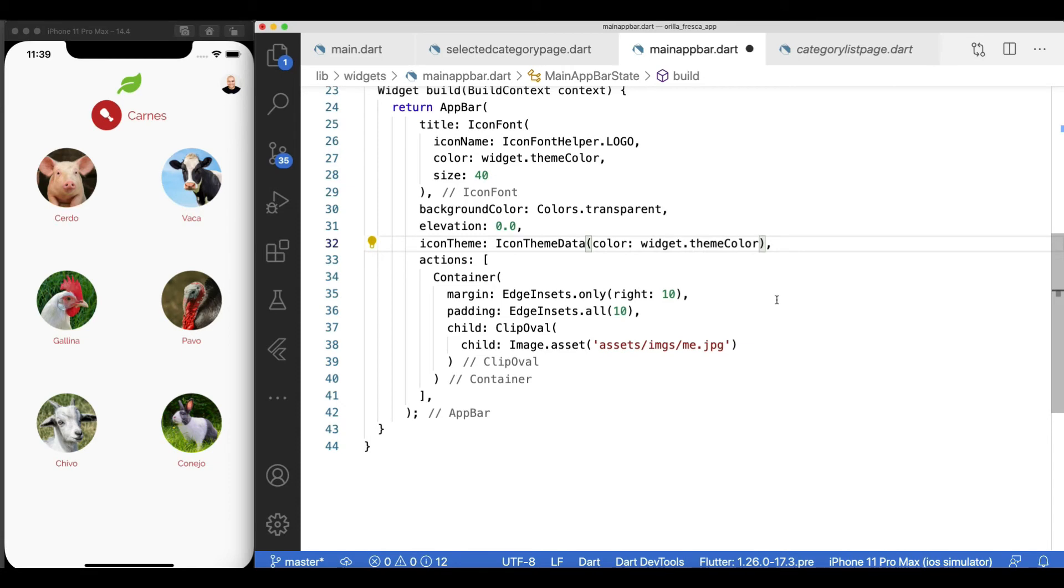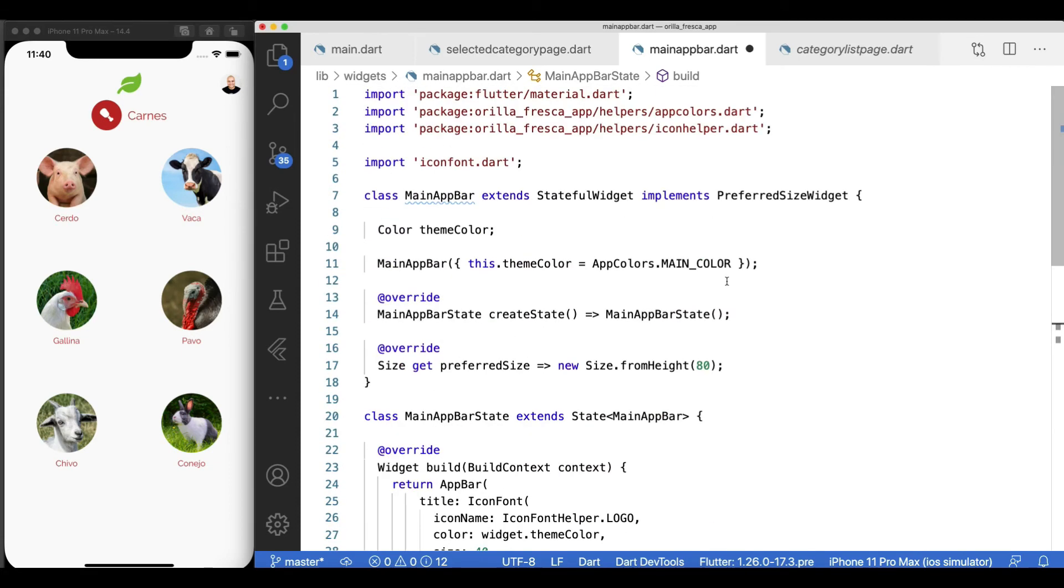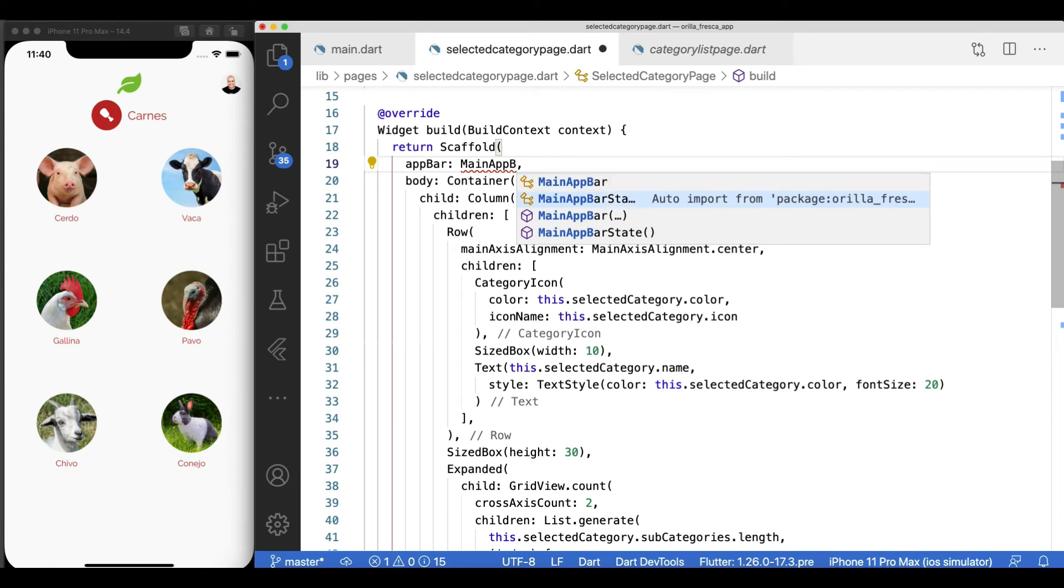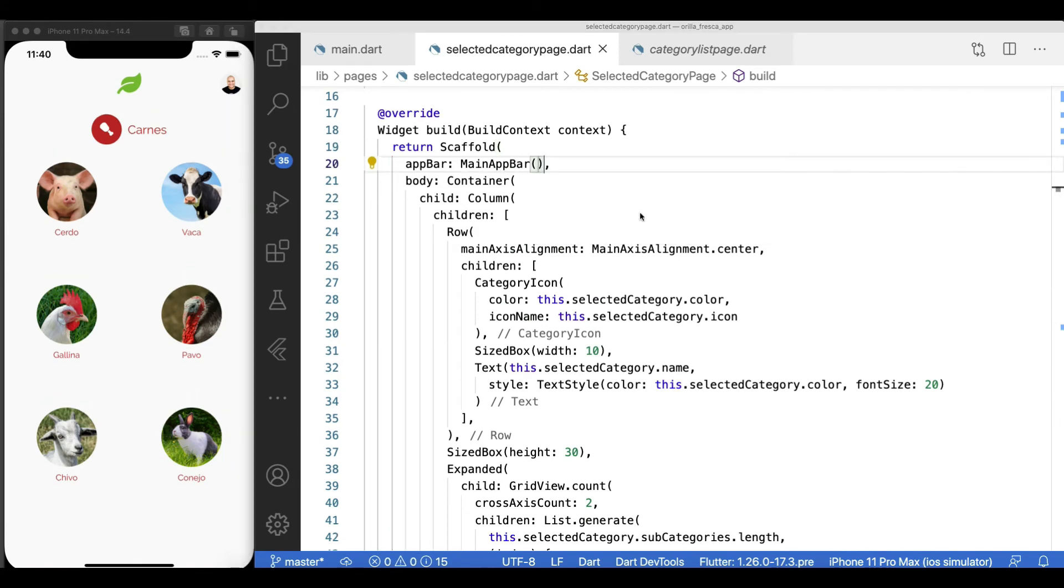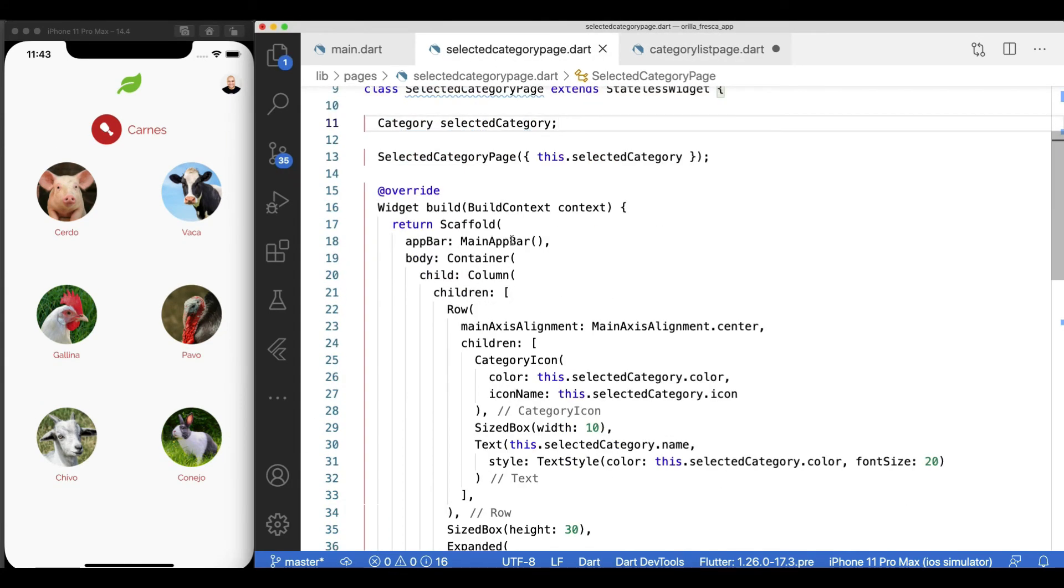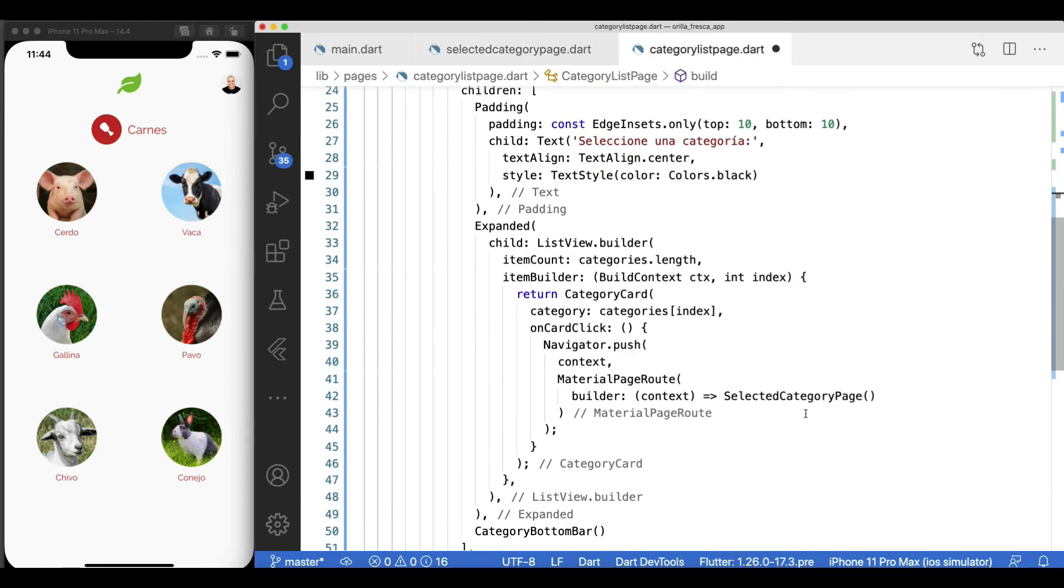And now let's use this newly created main app bar widget. Nice, now I can drop it on every page knowing it's a shareable widget.